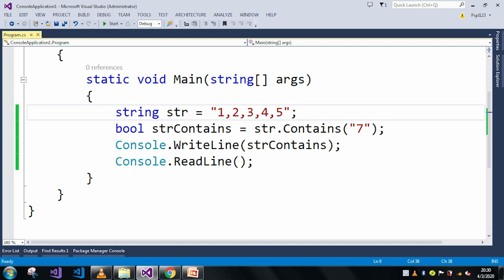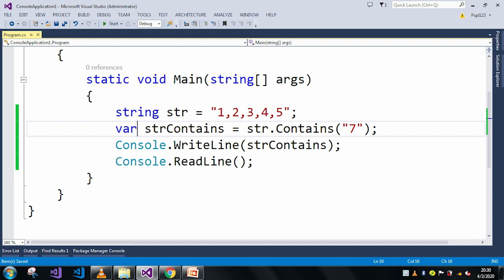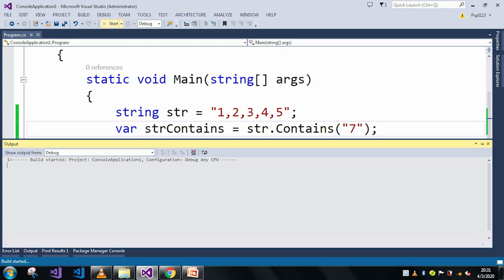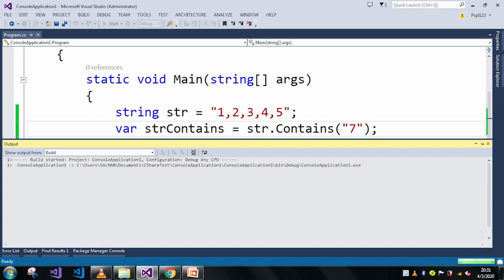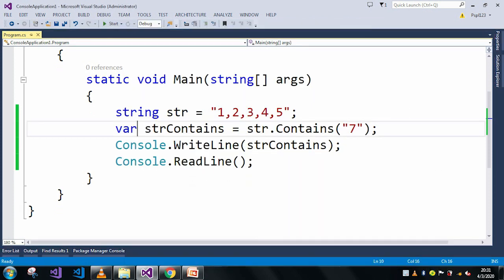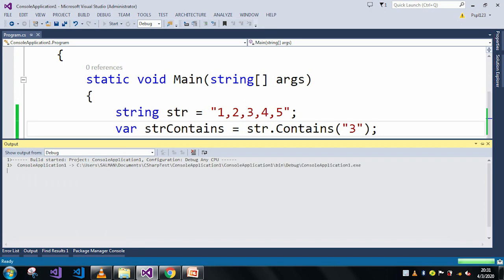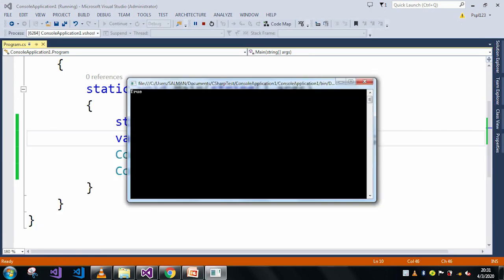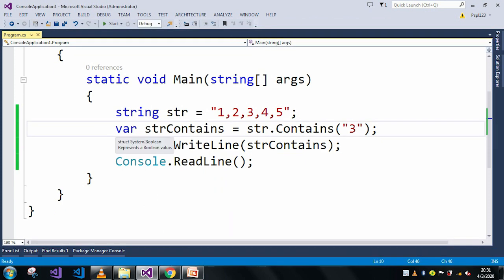In case of this bool return type, we can use var also and if I run it the same output will come — it returns false. If I take '2' or '3', no problem with that, it returns true. So for the return type you can use var or you can use bool.